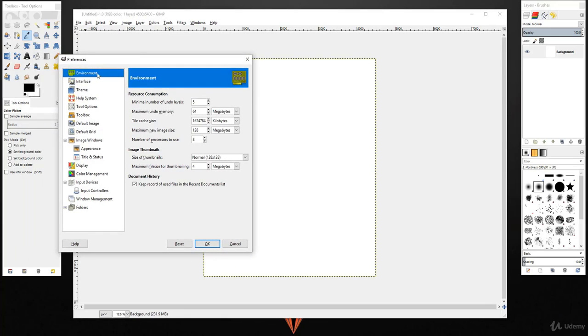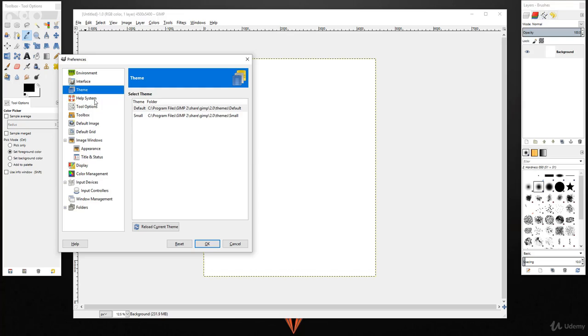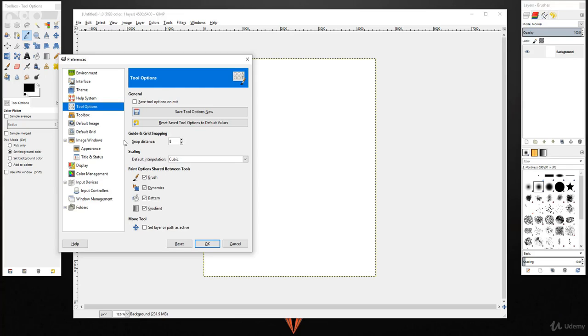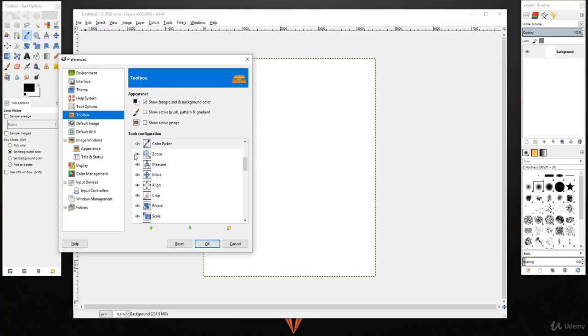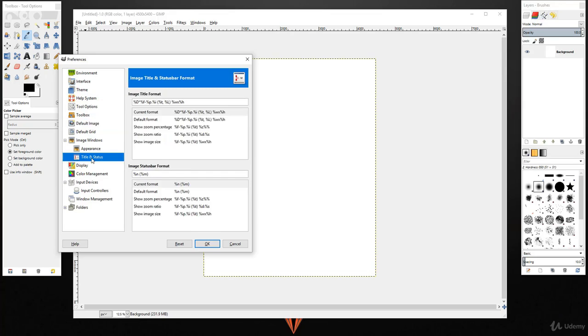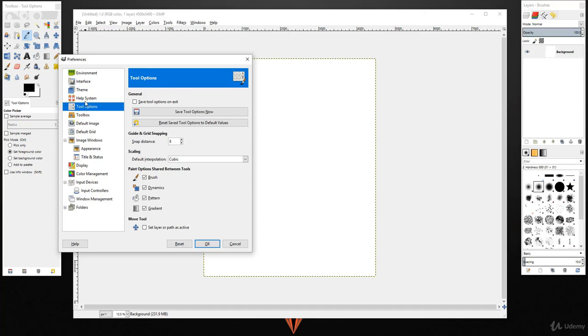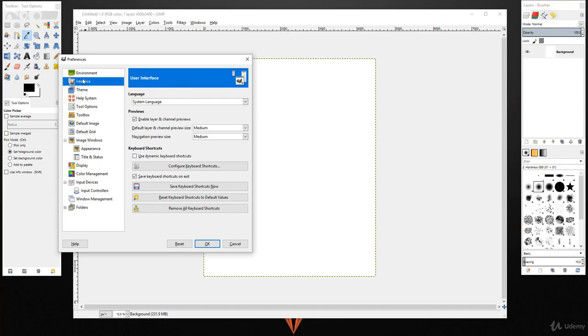You can easily change environment interface theme, toolbox, default image options, etc. I recommend you to come here and play around with these different options.